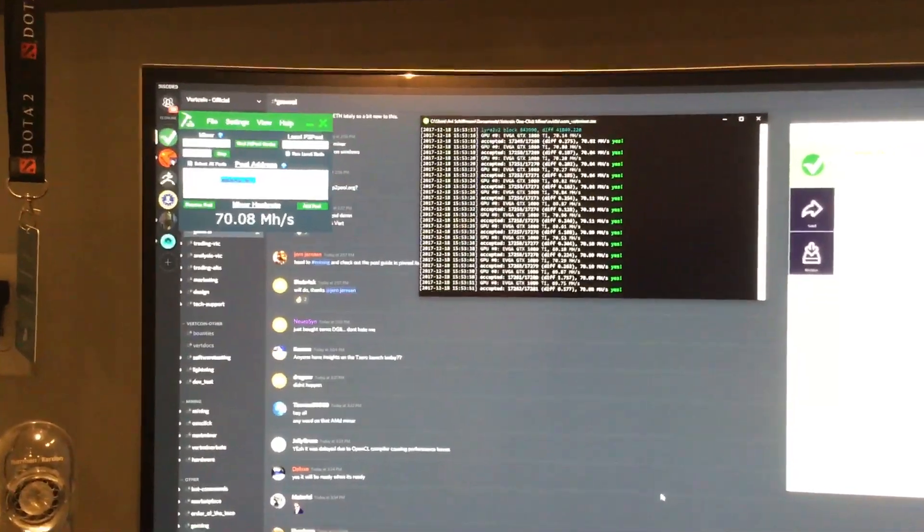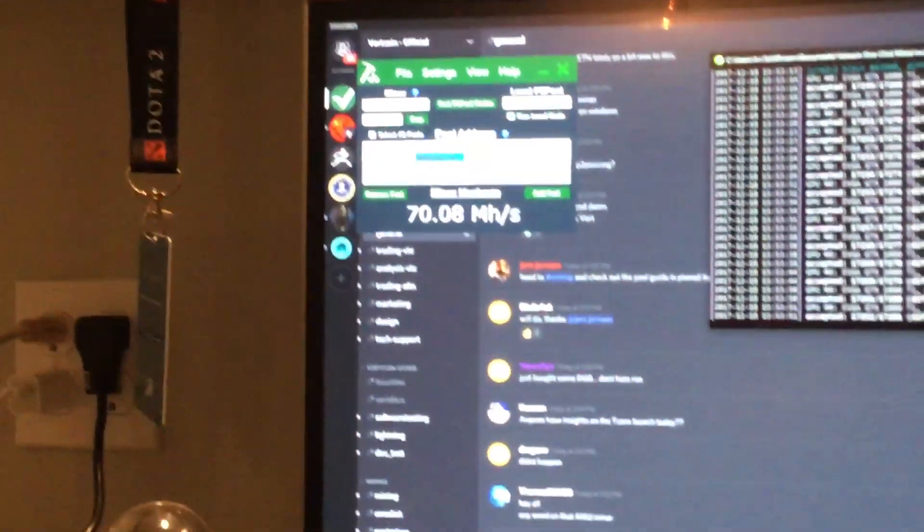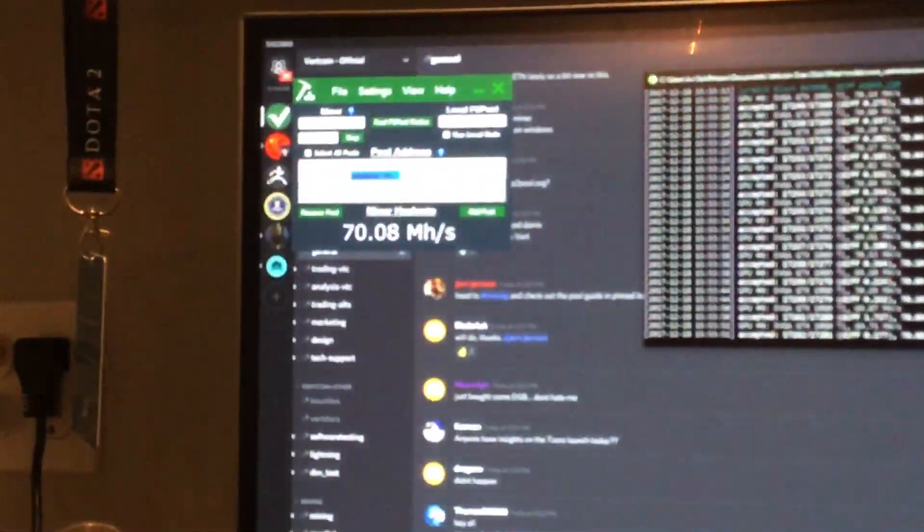I might use NiceHash if it comes back, because I don't know, it looked really easy to use instead of all these crazy numbers. As you can see, my hash rate's gone back up quite a bit and now it's at like 70.